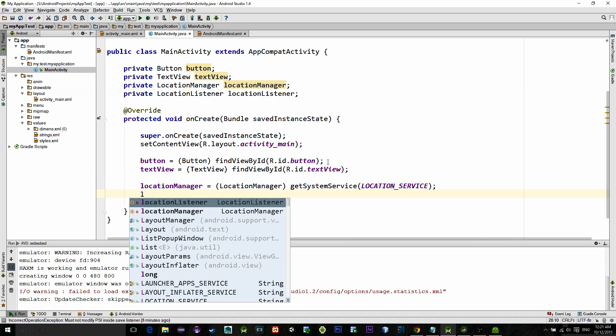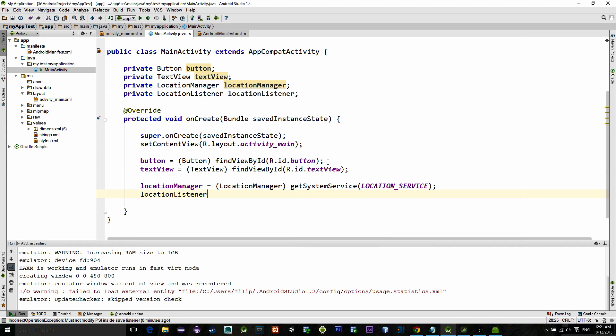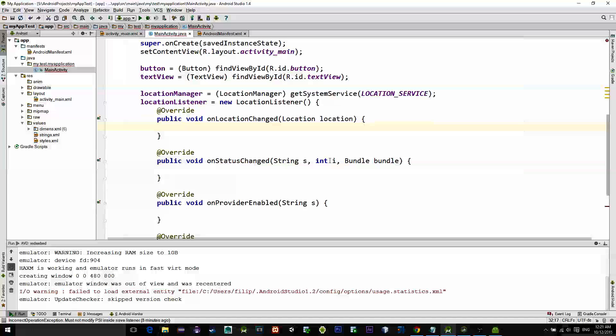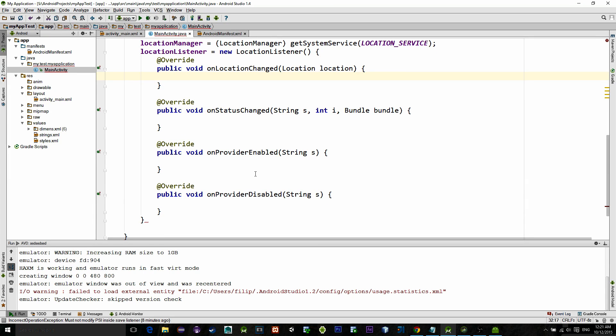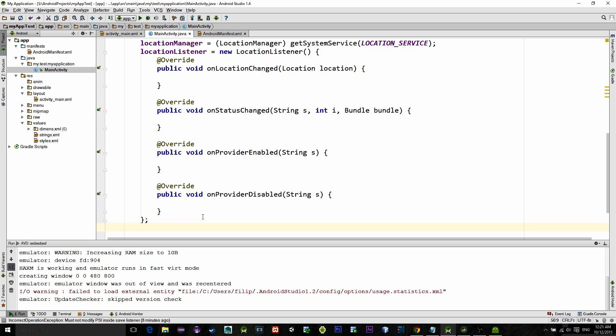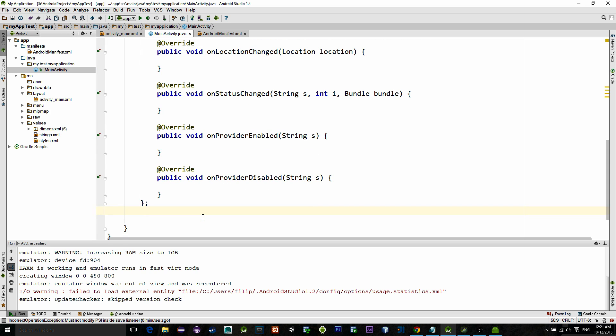After this, initialize a location listener like so, and don't forget semicolon at the end. So as you see right now there are four methods that are associated with this listener. We are interested in the first one and the last one.